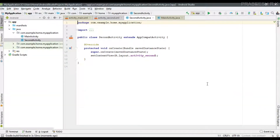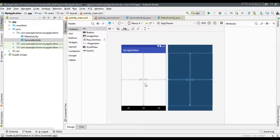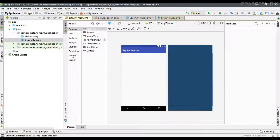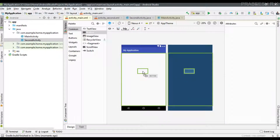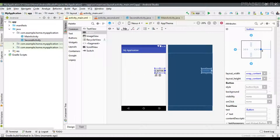We are going to test the lifecycle callbacks for the MainActivity. Go back to the main activity layout file, and here I add a button and specify the constraints for the button.